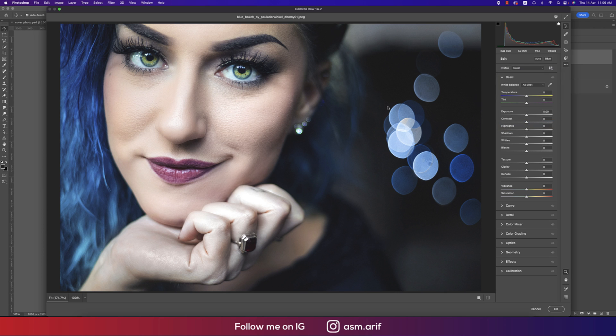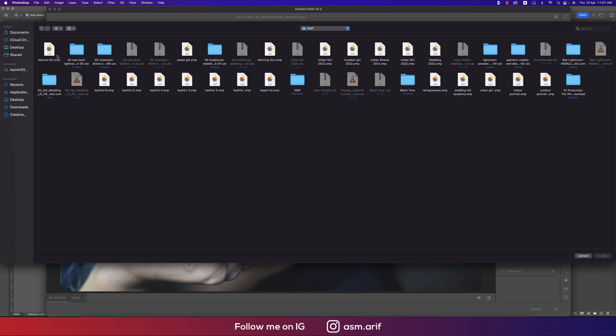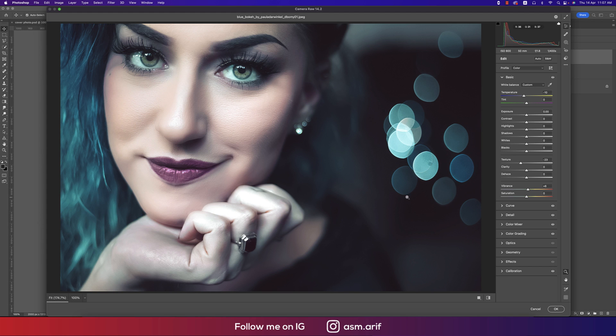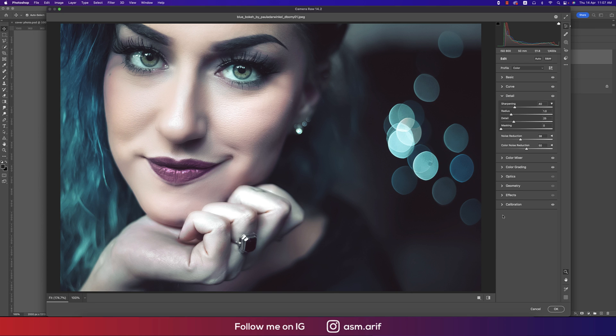From here, Load Settings option. I made a preset for you guys, that is the Natural Girl. Load it up and you're getting like that. Here are the options. You can change it up if you want.